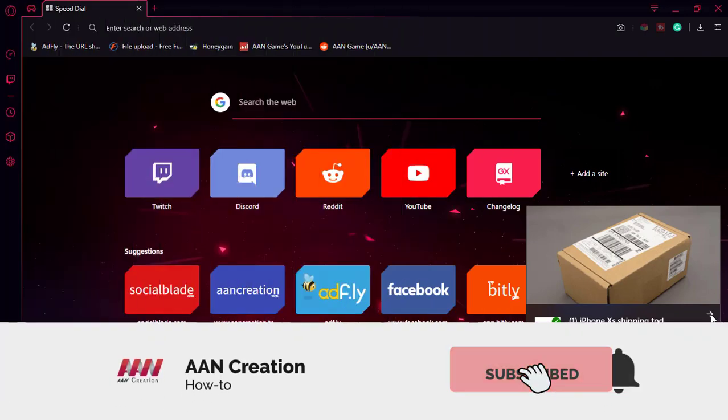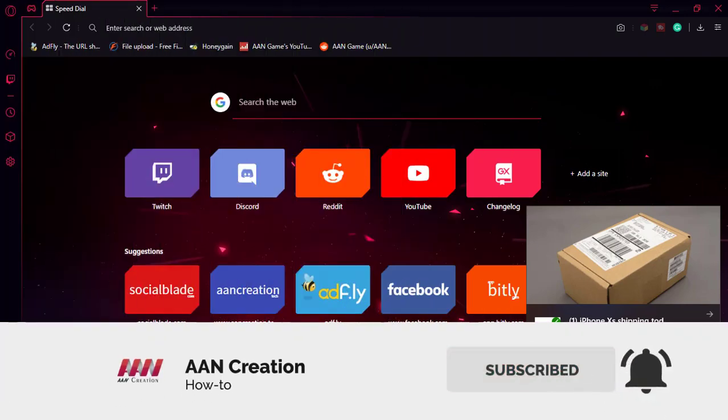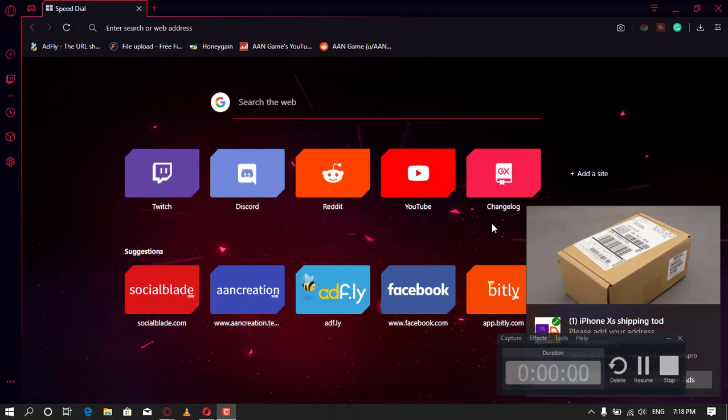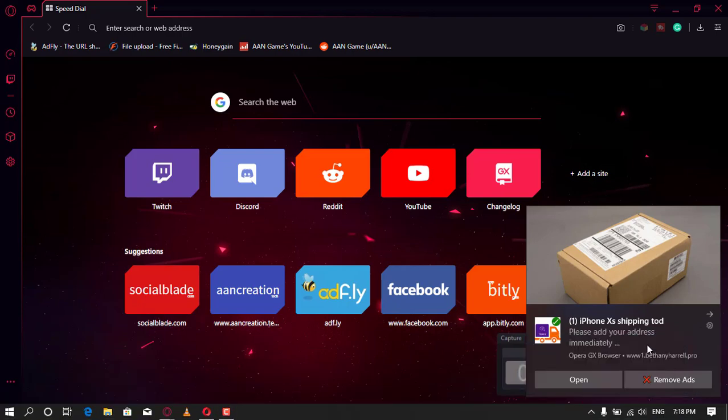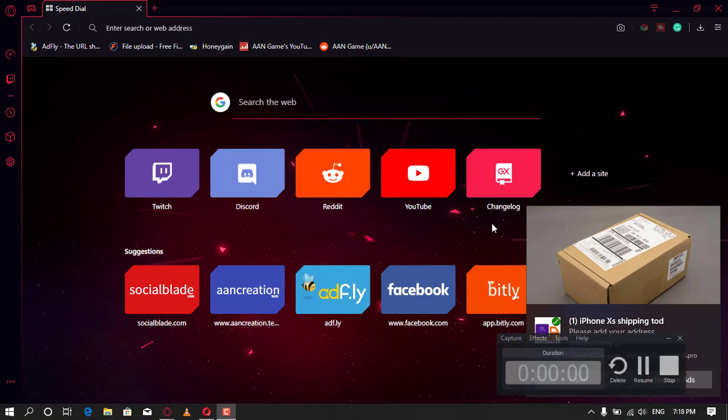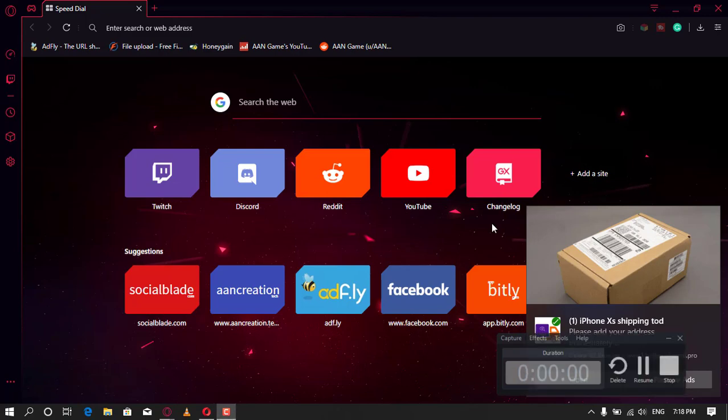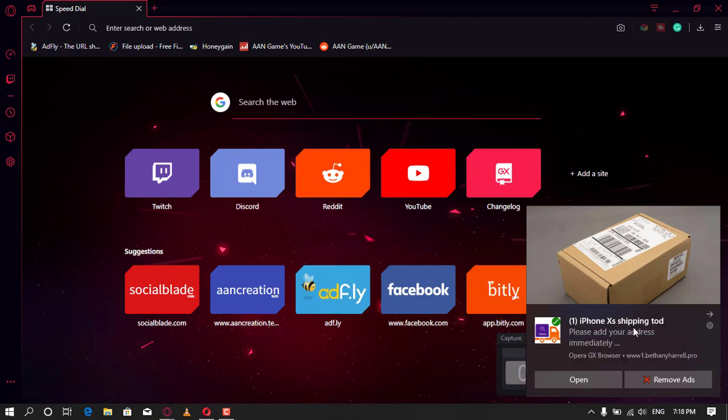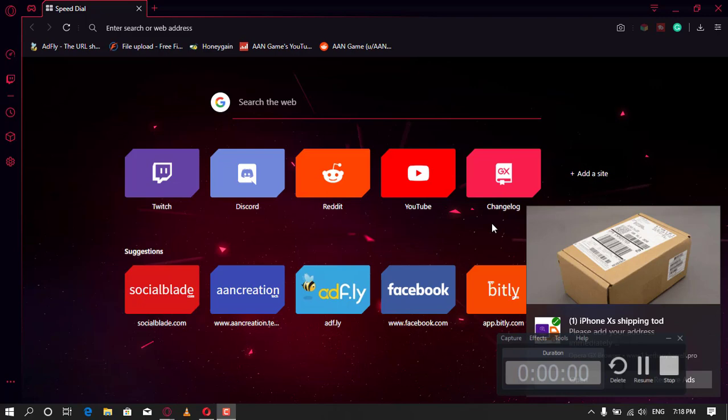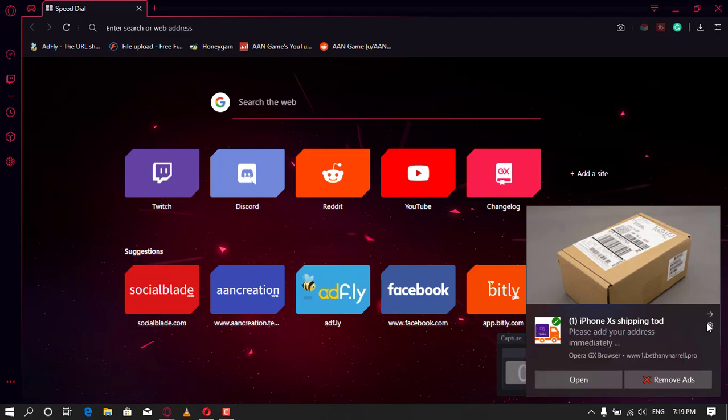Subscribe to AAN Creation and press the bell icon for latest videos. Welcome again friends. The bethanyharal.pro pop-up is a browser-based scam that tries to trick you into subscribing to push notifications so that it can send unwanted advertisements directly to your computer or phone.